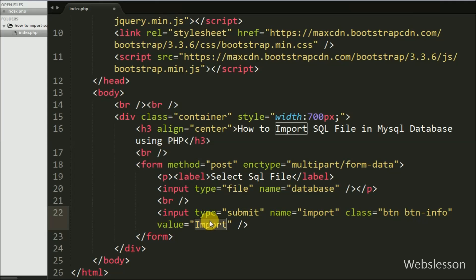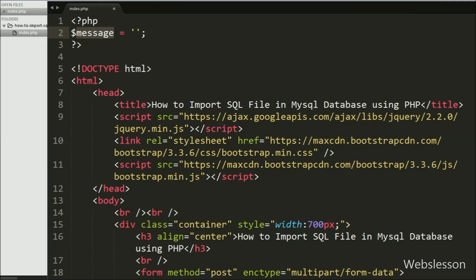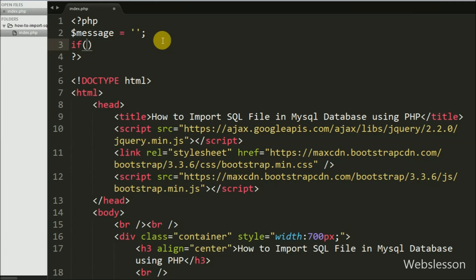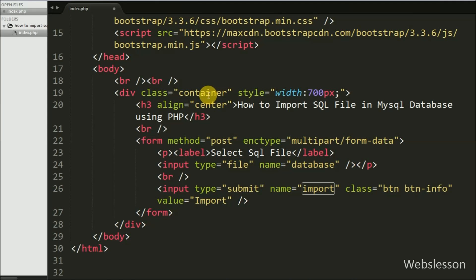Below this tag we have defined a submit button, so we write input type equal to submit with attribute name equal to import and value also equal to import. Now moving to the PHP code, first we have defined a variable $message equal to a blank value. In this variable we will store error and success messages to display on the web page. Then we write an if statement checking if the $_POST['import'] variable is set, which will execute the if block of code.